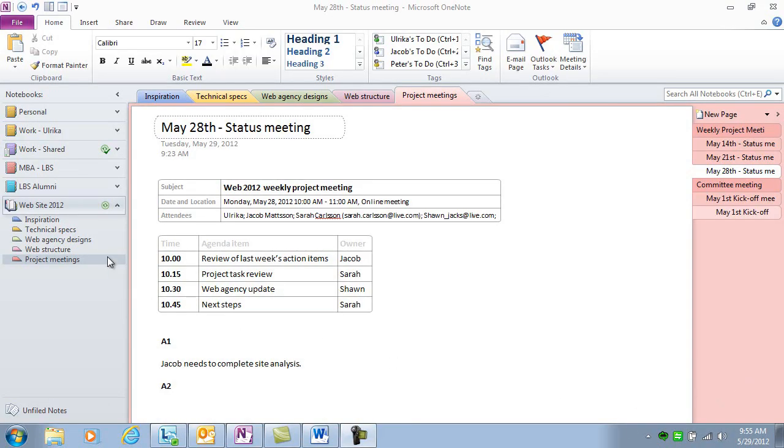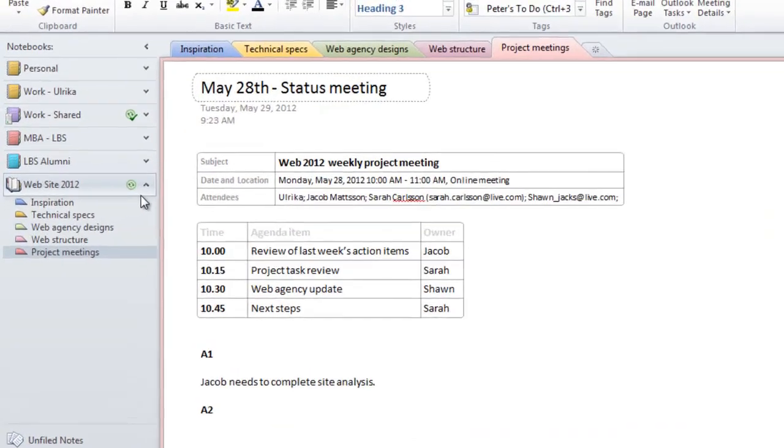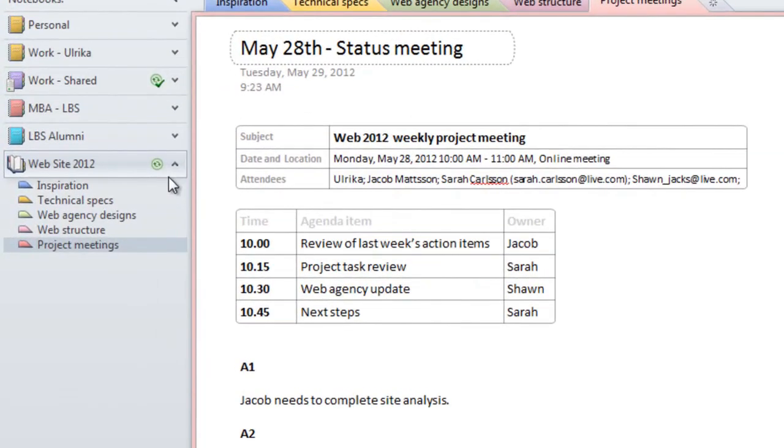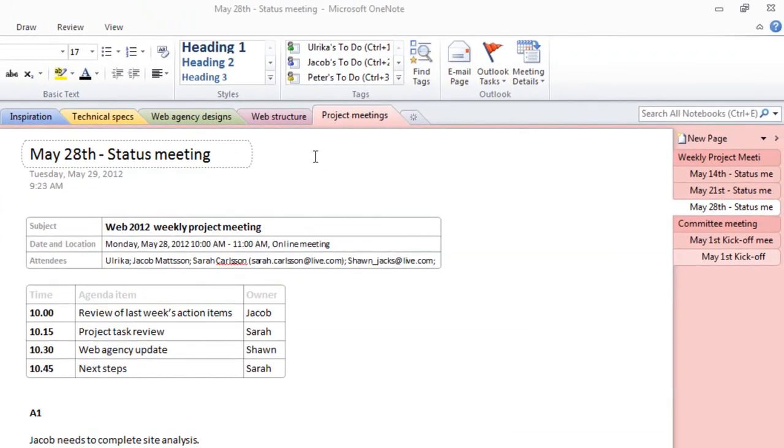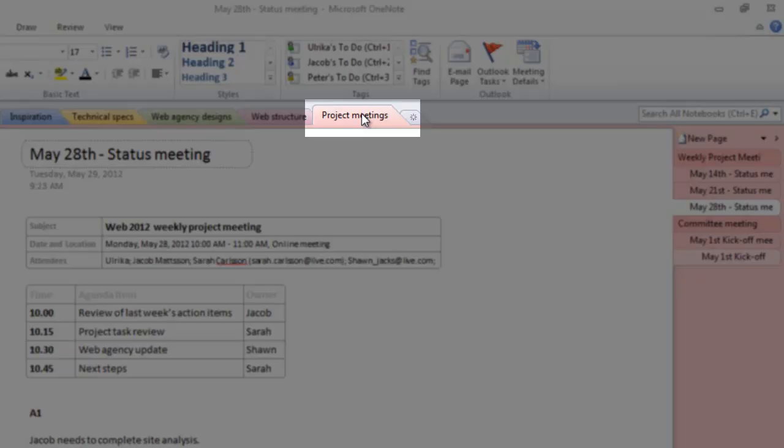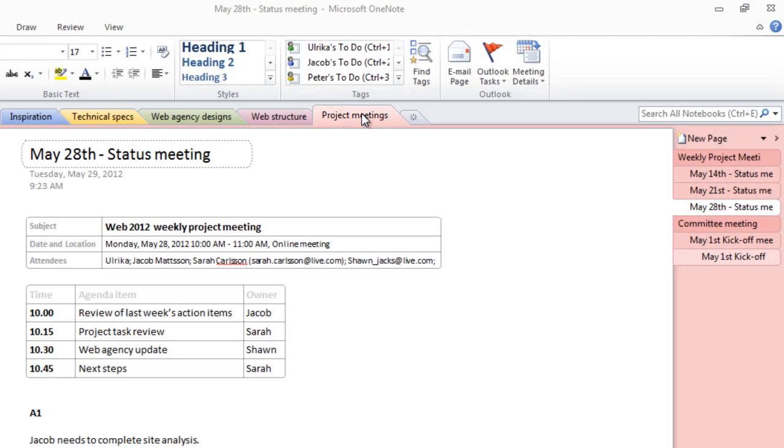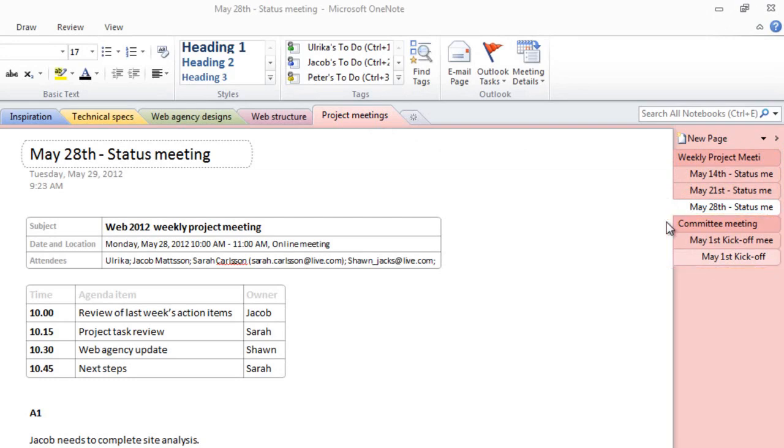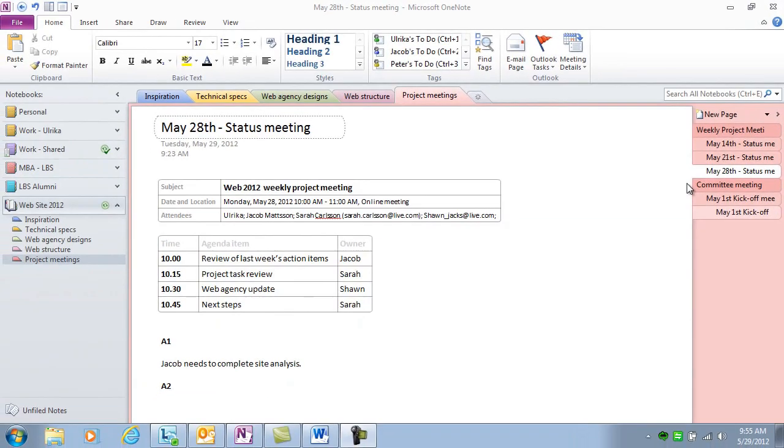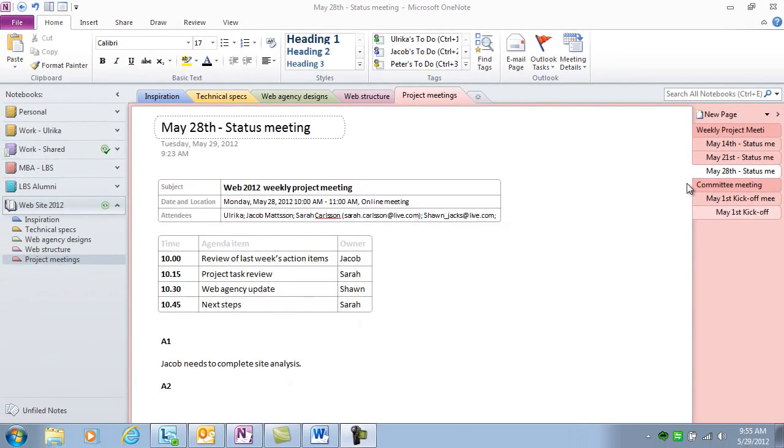Here I have a shared project notebook called Website 2012, where we share information related to our new website project. I've created a section group for our project meetings, so here I have meeting minutes from our weekly status meetings and our steering committee meetings. Since this notebook is shared on our SharePoint project site, everyone in the team has access to these notes.